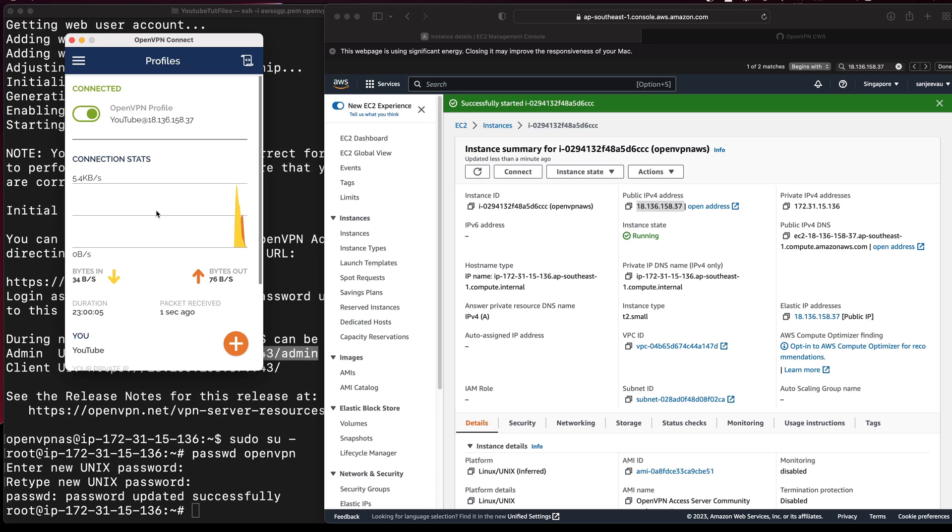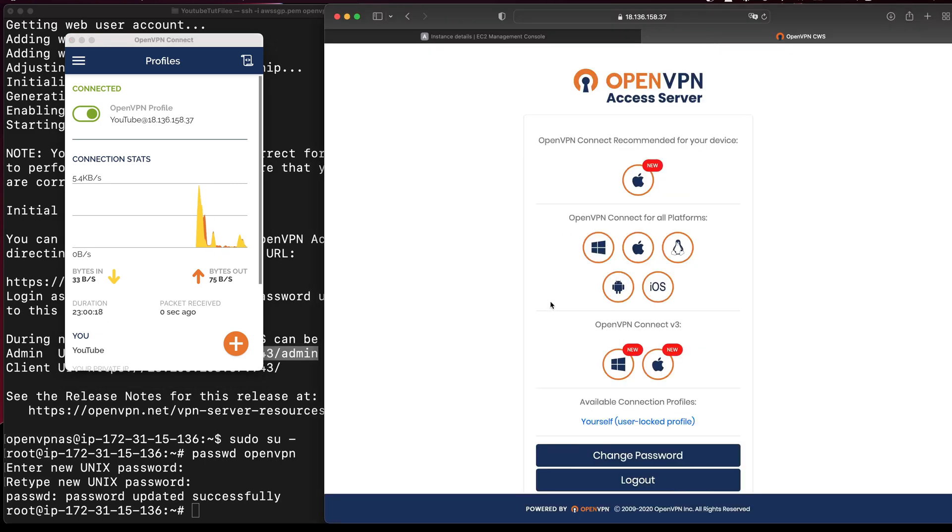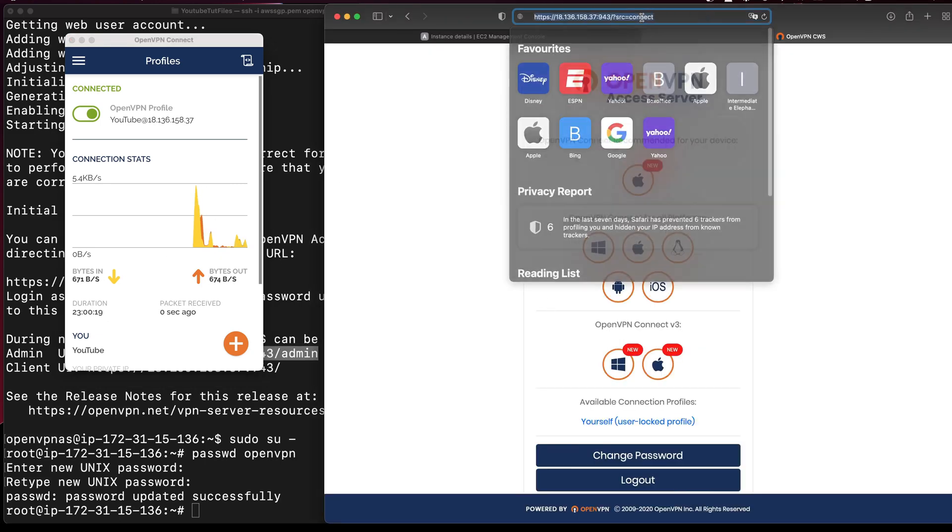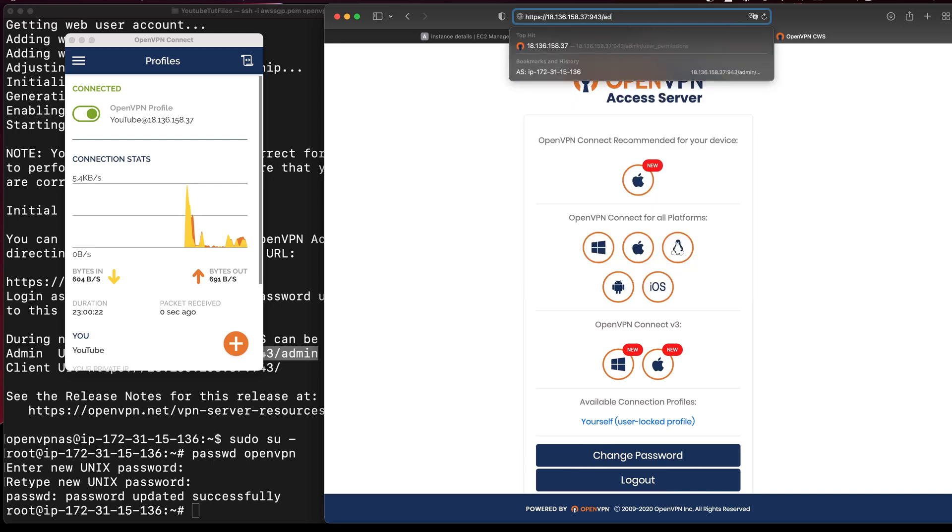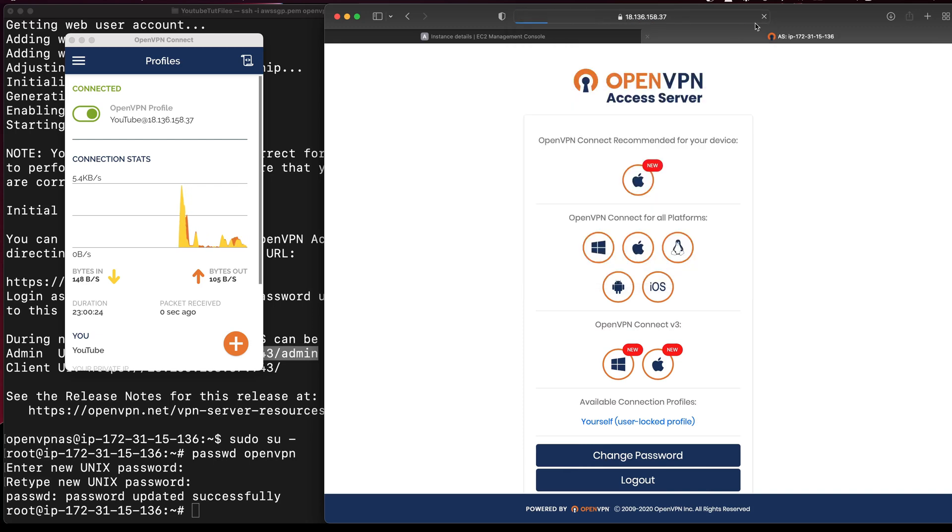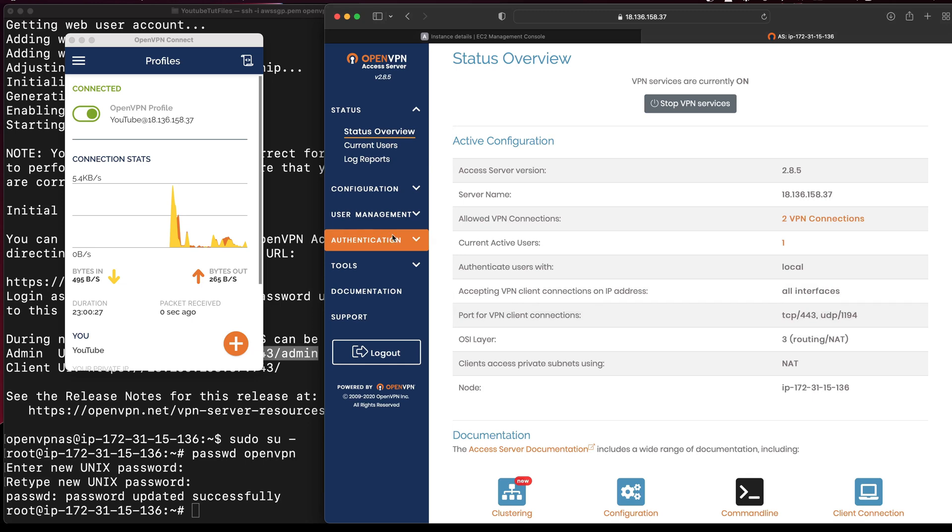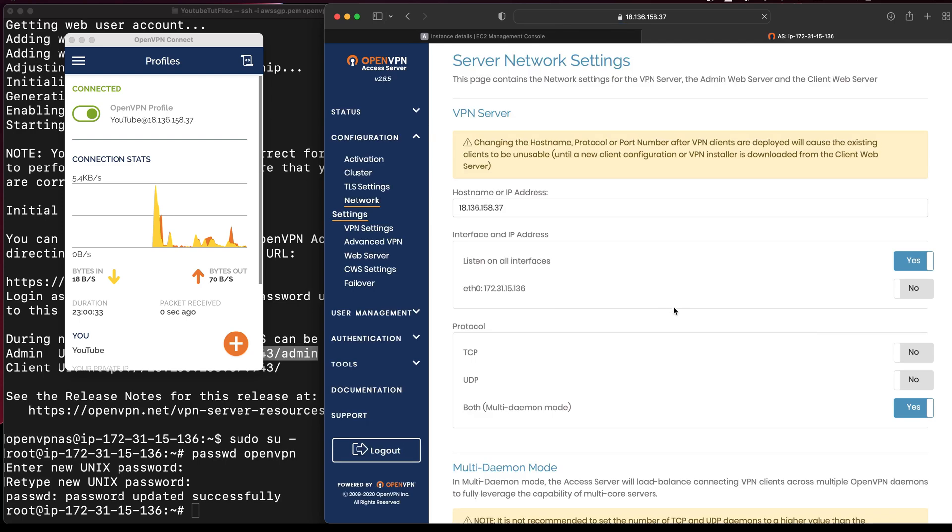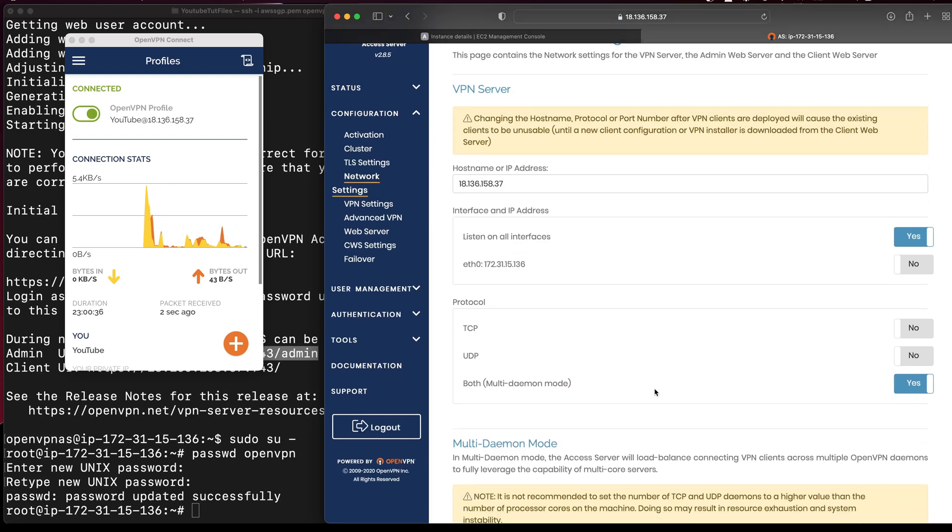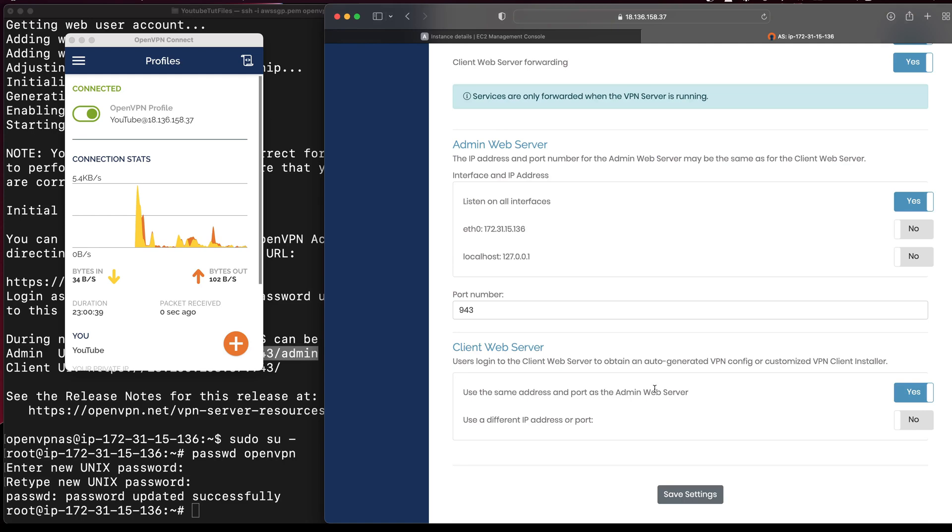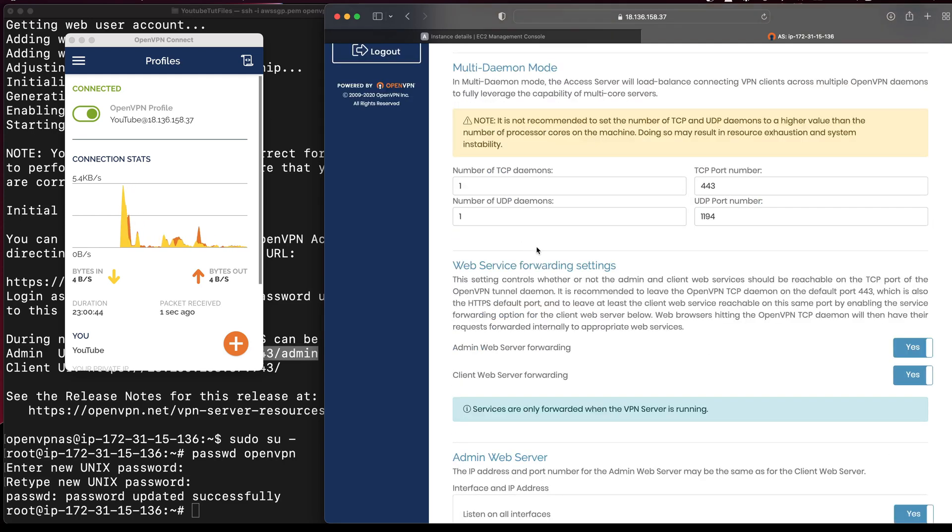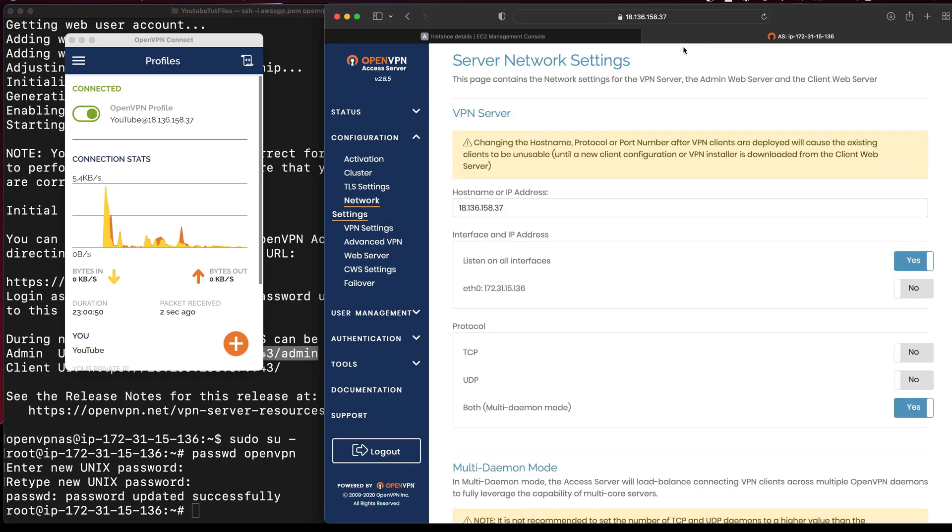Since we have set up the routing through the VPN, if you want to check, you can always go to admin and go to settings. You can see the configuration like which port to use and all the interfaces. These are all settings that can be configured from here itself.